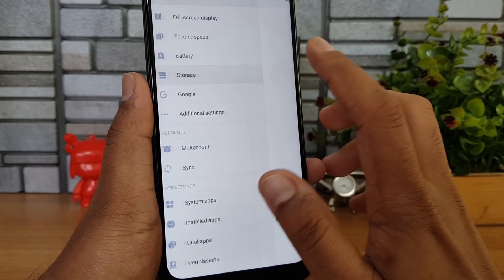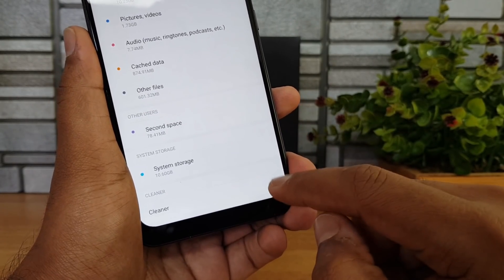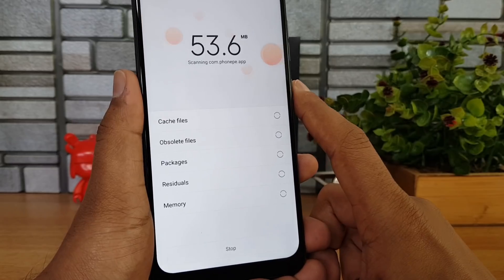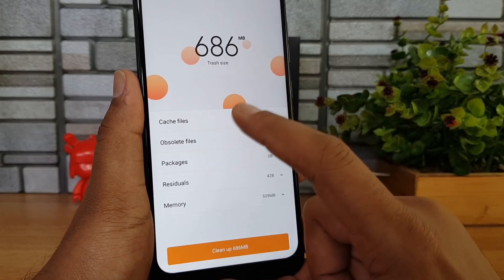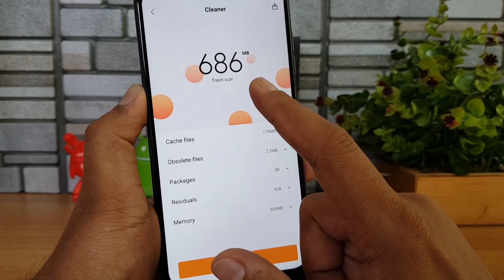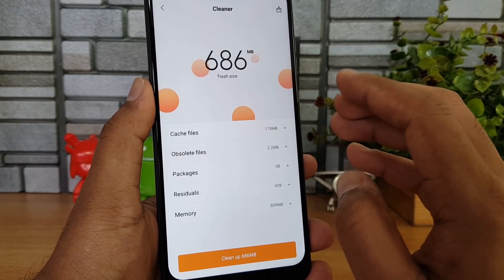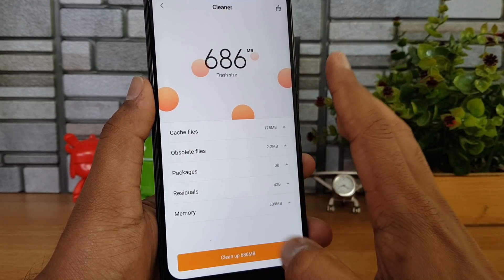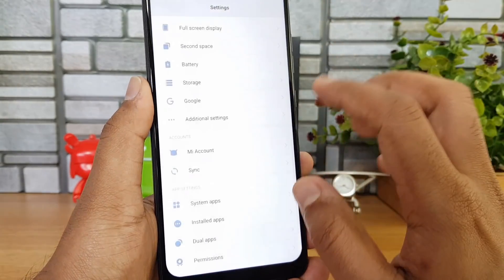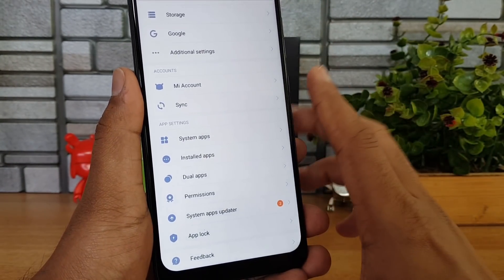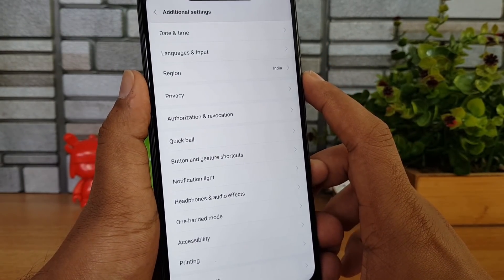Going to Storage, there's a Cleaner option at the bottom that cleans up junk files on the device. Right now the trash size is around 700 MB, including cache files, memory files, and other packages. You can clean up the memory using this option — that's another useful feature. Then going to Additional Settings.